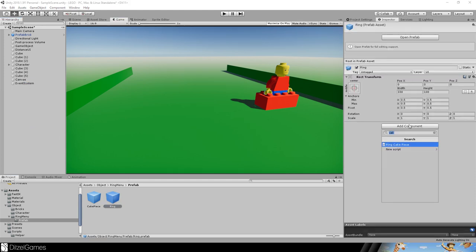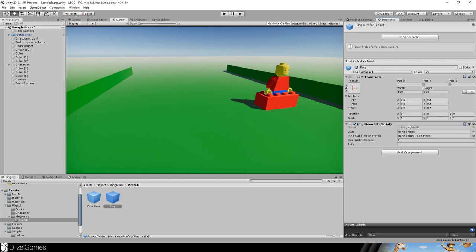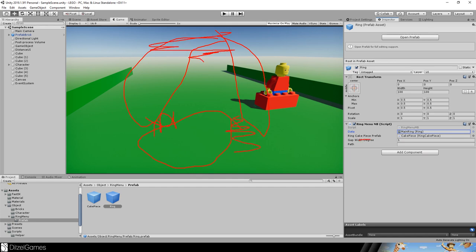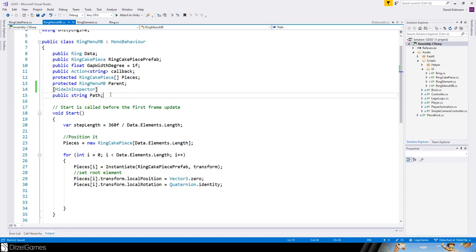Drag and drop to create the prefab. Add the RingMenu MonoBehaviour. Set the data to our main ring and set the ring piece prefab. The gap width degree defines the size of the gaps between the pieces — as you saw, three pieces each have a gap between them. Hide the path in the inspector since we don't need it.